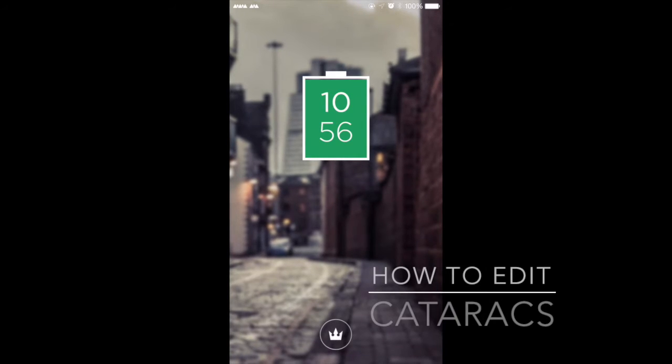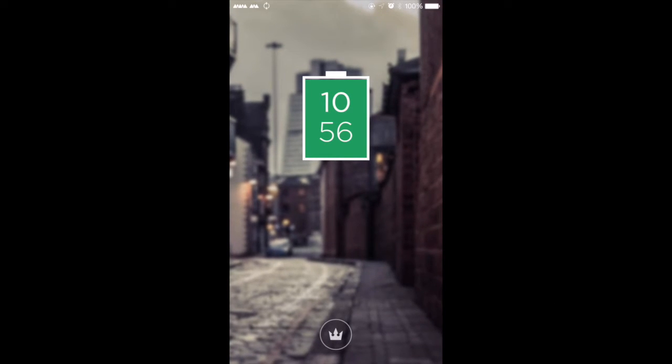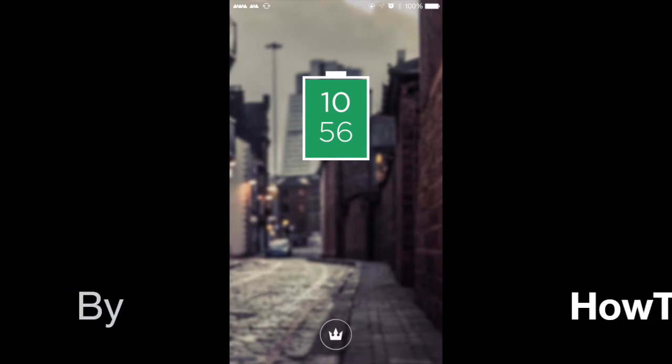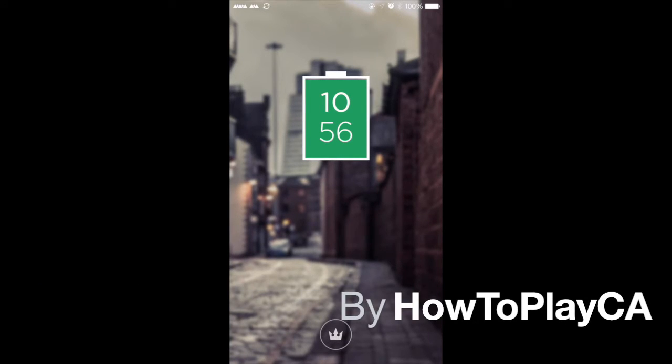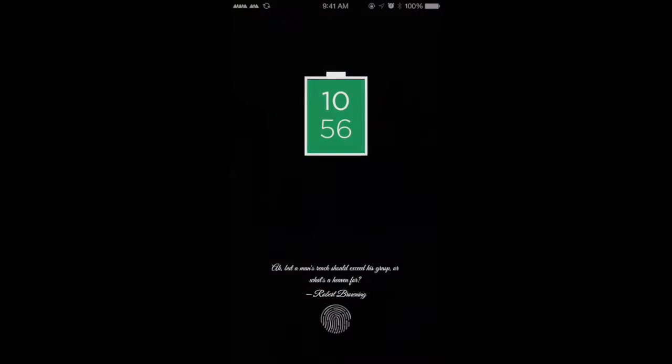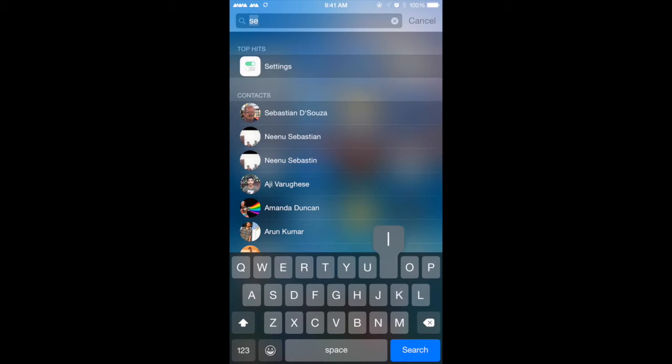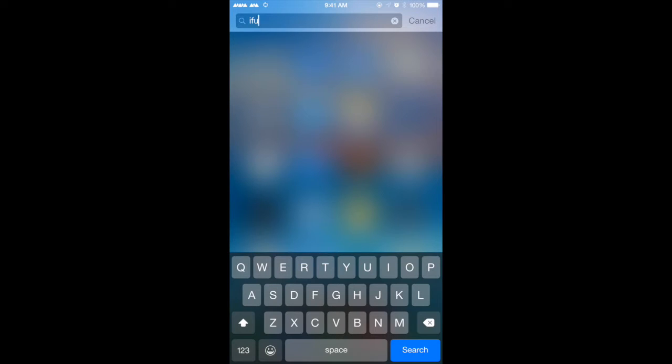Hey guys, this is Terah8 from HowToPlayCA. Today I'll be showing you how to edit Cataracts that you've probably downloaded from Cydia. The default one usually comes with just the time with no date, weather, or anything like that. Keep in mind that this requires iFile, which you can find in Cydia, and you can actually find it for free as well.